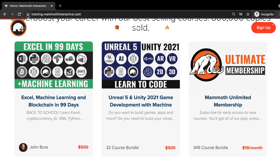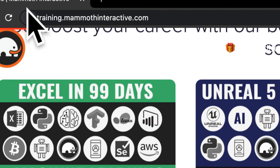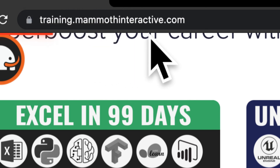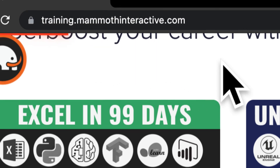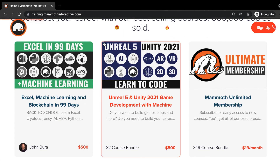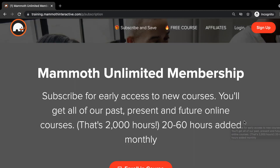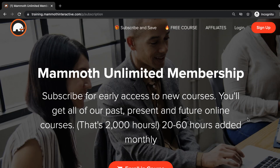Thanks for watching. Don't forget to visit trainingmammothinteractive.com where you can sign up for the Mammoth Unlimited membership and get access to over 350 courses.